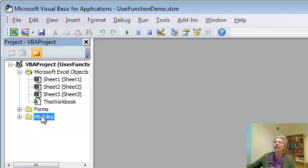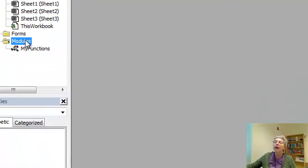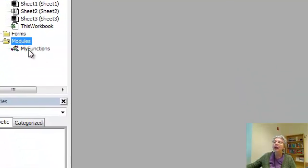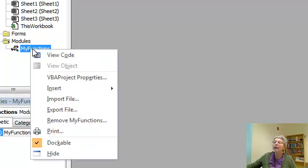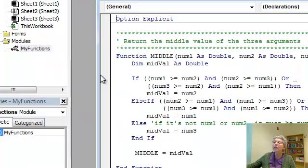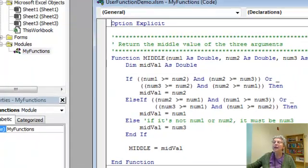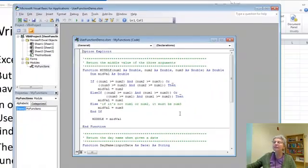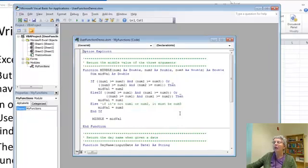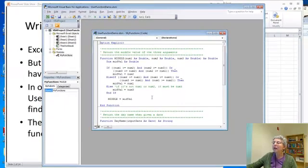And under modules here, I have one called My Functions. And if I view the code, here it is. Okay, so here I've written the code.